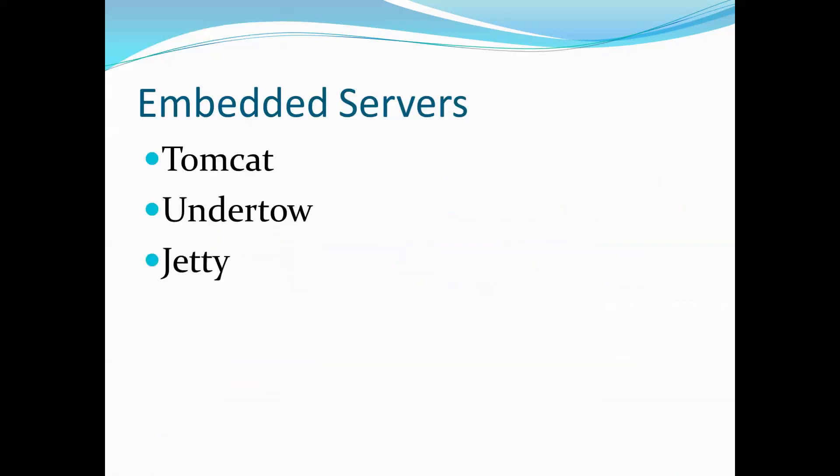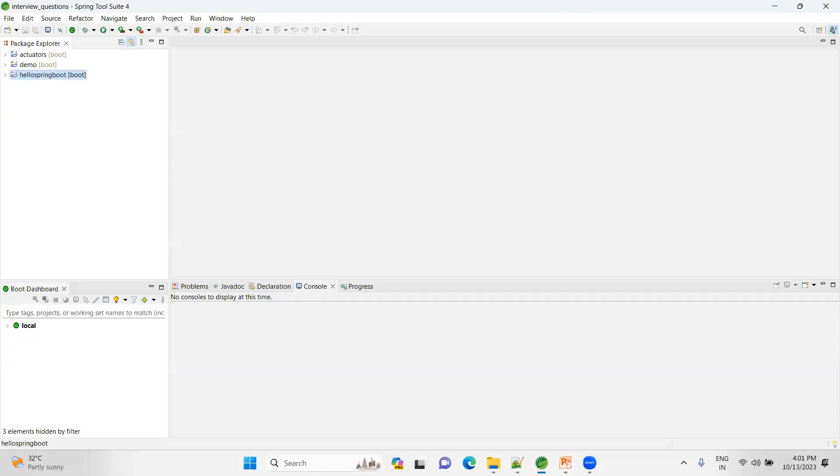I will demonstrate how you can exclude the Tomcat and run on the Undertow. I will demonstrate, it will be very easy guys, just have a look here.